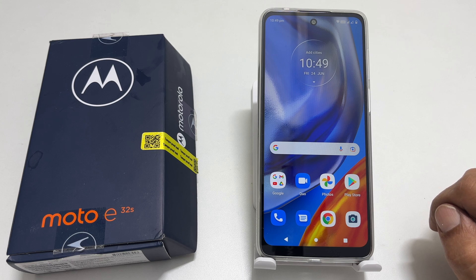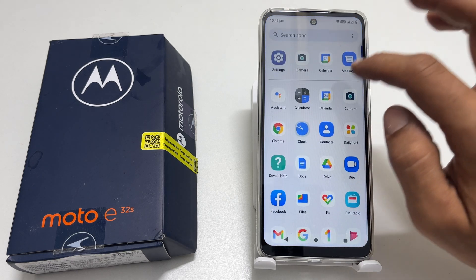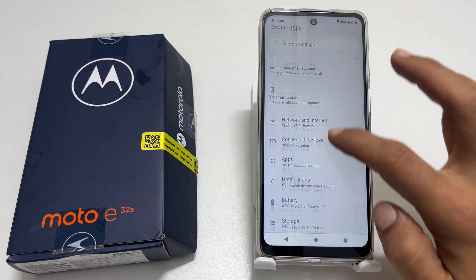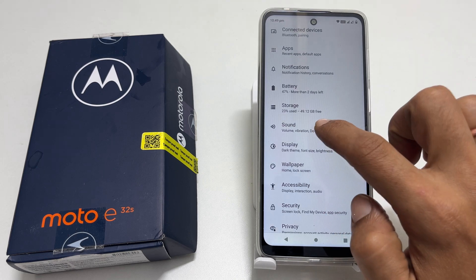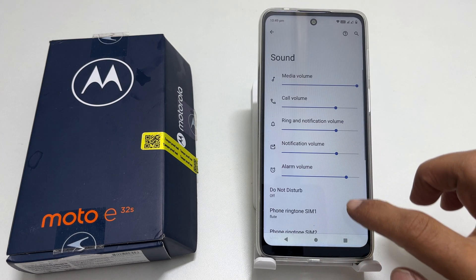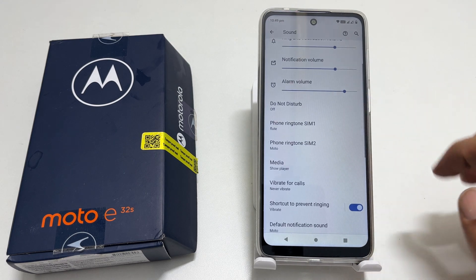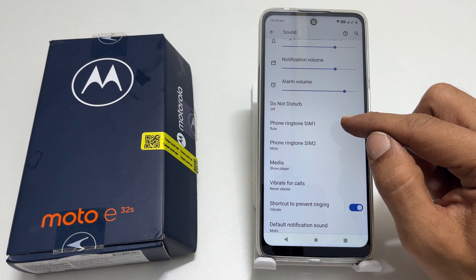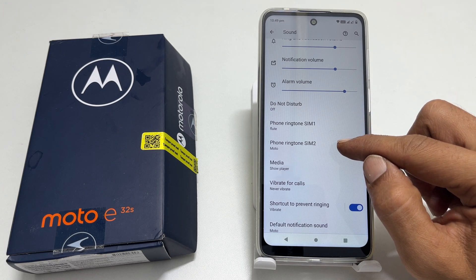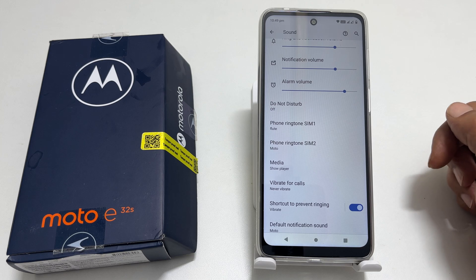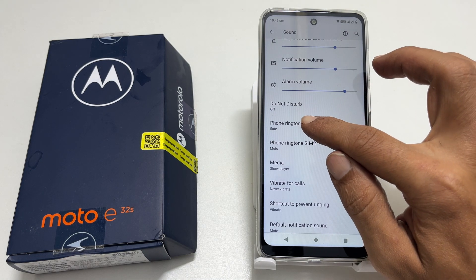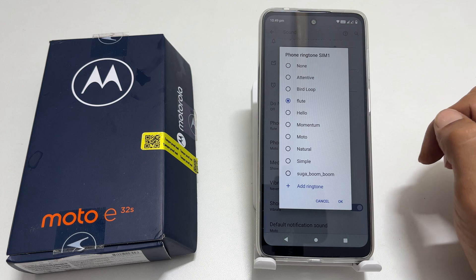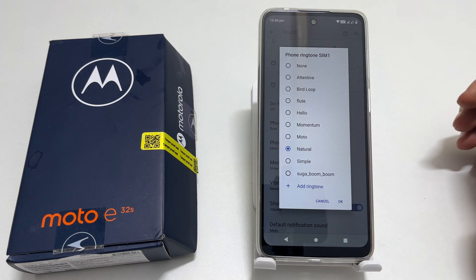To set a custom ringtone, go to Settings and scroll down until you find Sound. Tap on it. On this page, come down a bit. You will find Phone ringtone SIM1 and Phone ringtone SIM2. Tap on the SIM card you want to change the ringtone. Here are some of the pre-installed tones. You can select the one you like.